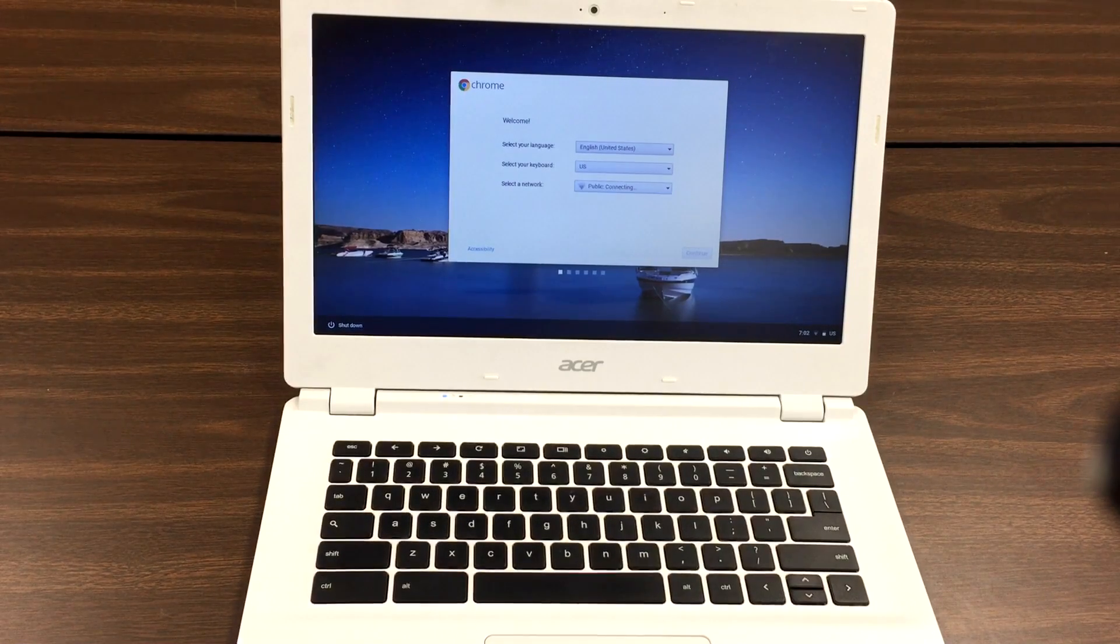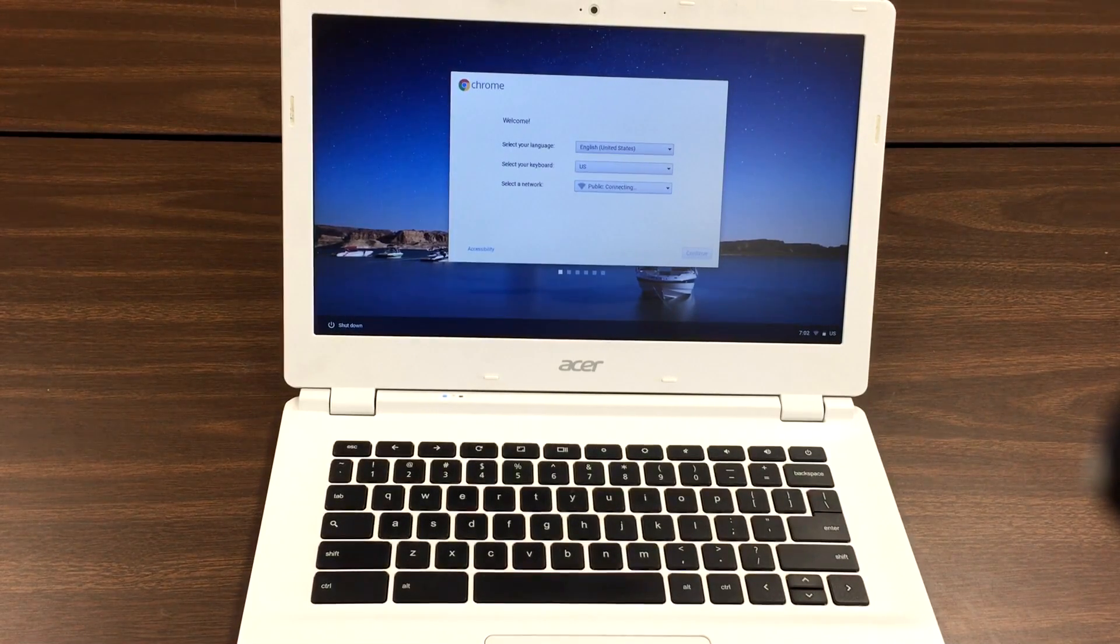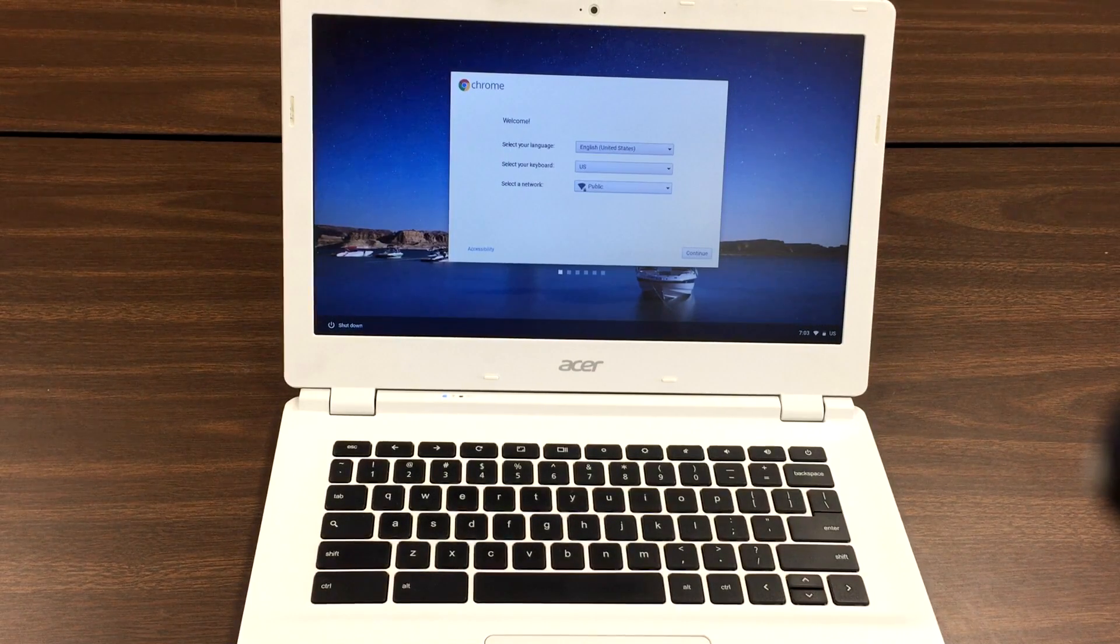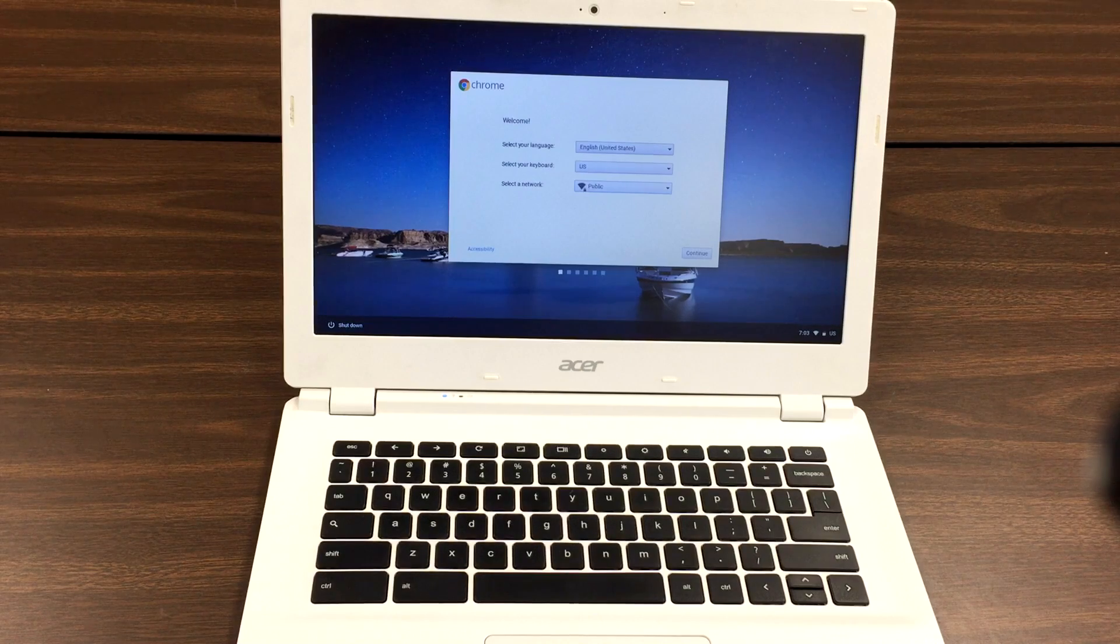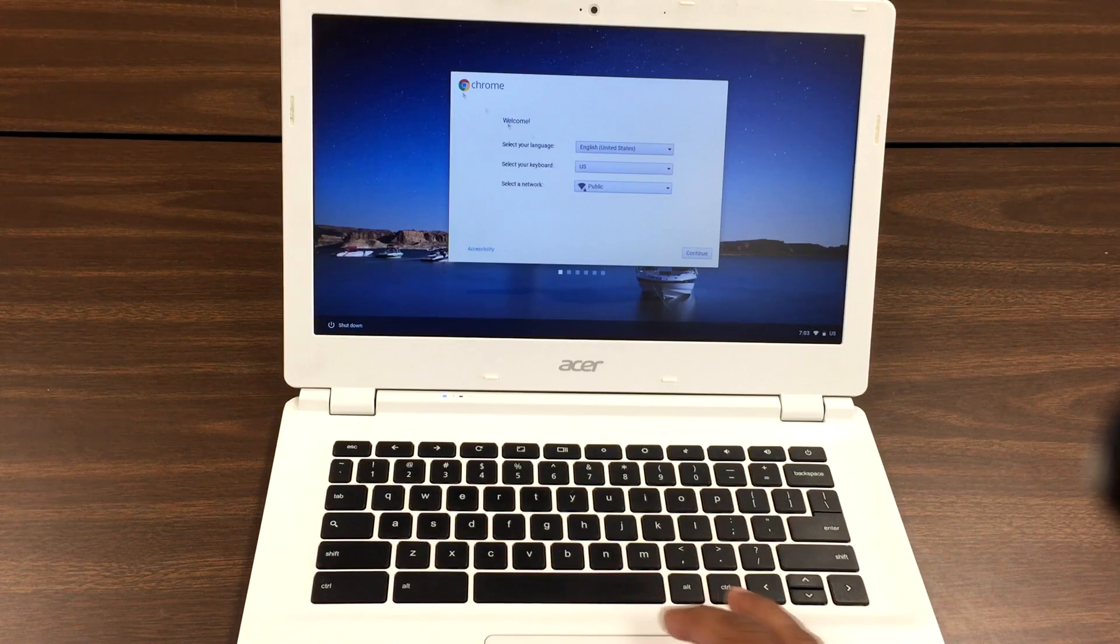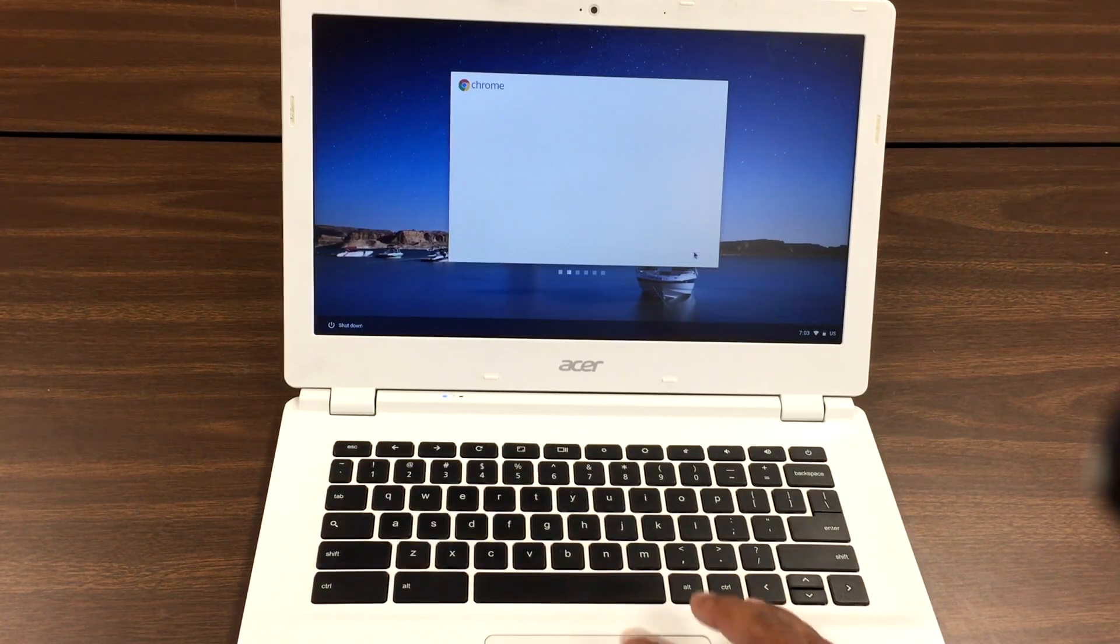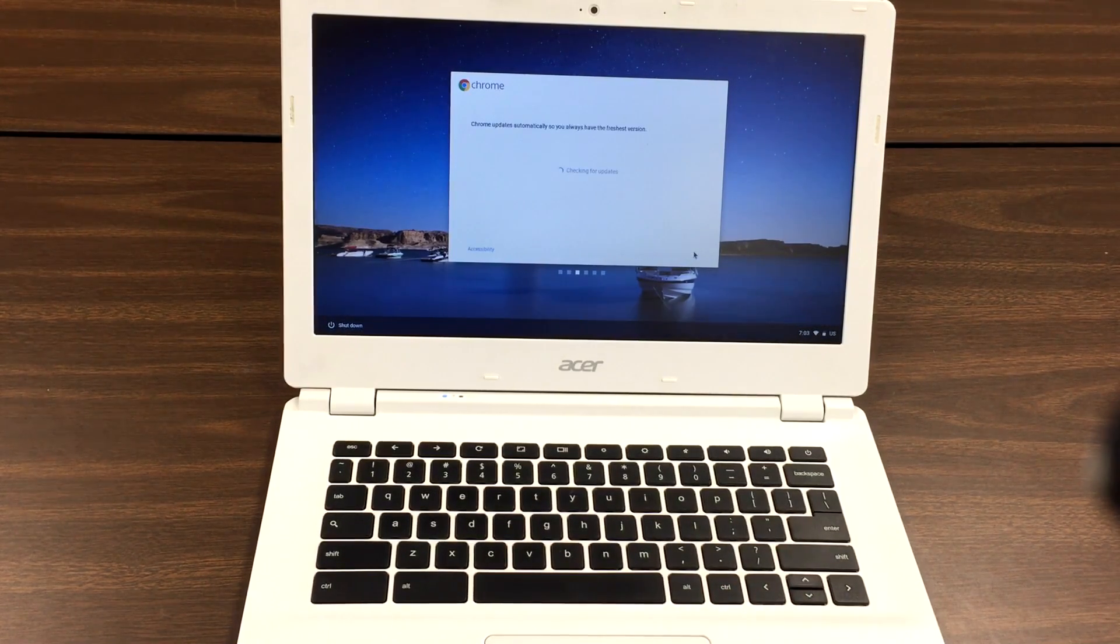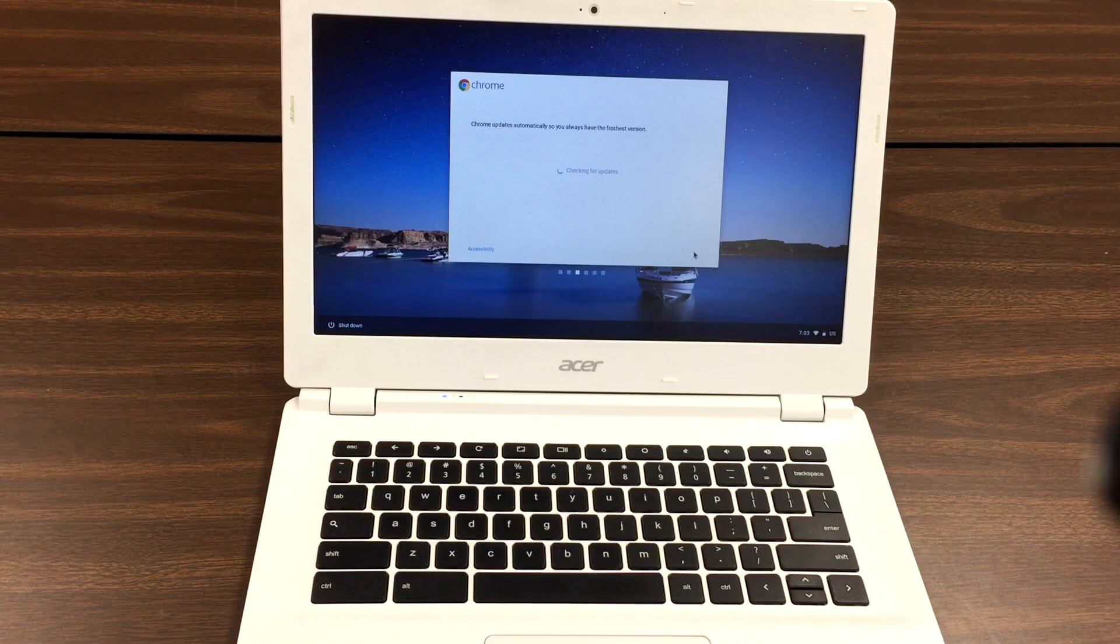As soon as you enter your password for the Wi-Fi, you'll see on the bottom right corner it says Continue. Once you see that, that means you successfully connected to your Wi-Fi. Click Continue, Accept and Continue, and there you go.